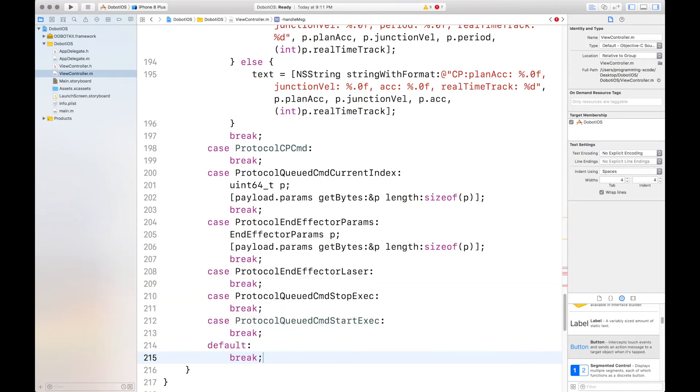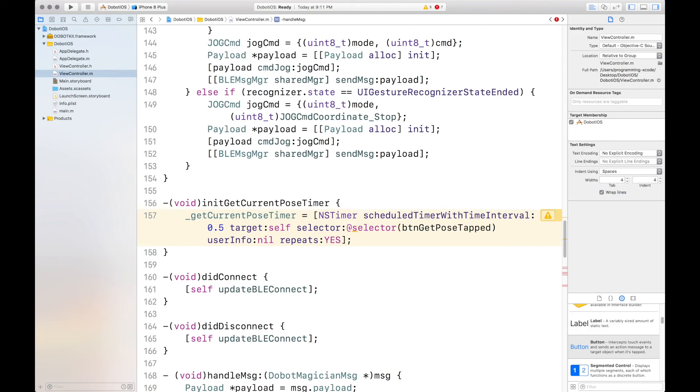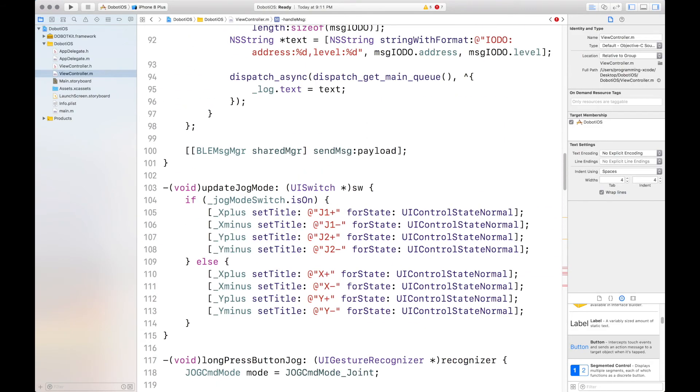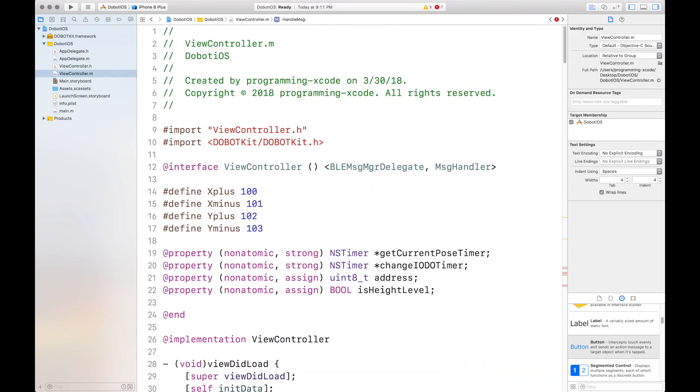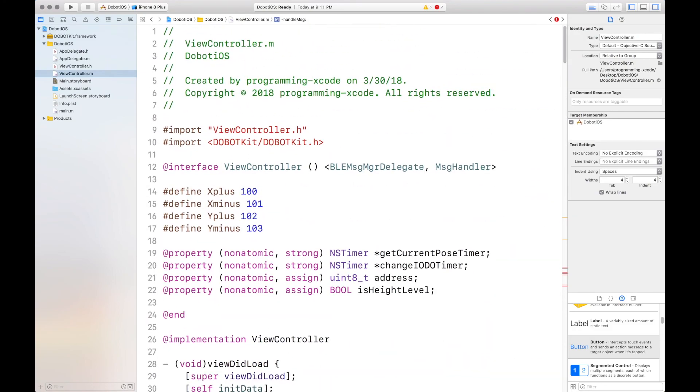That is our handle MSG and in the next part we'll be setting up the IB actions as well as everything else and I'll see you then.